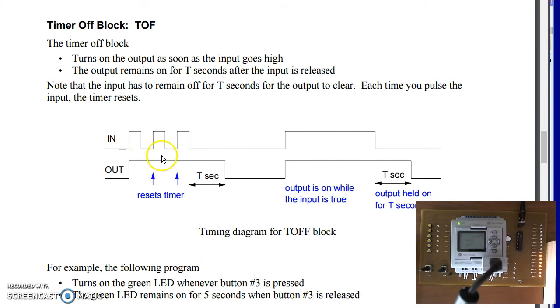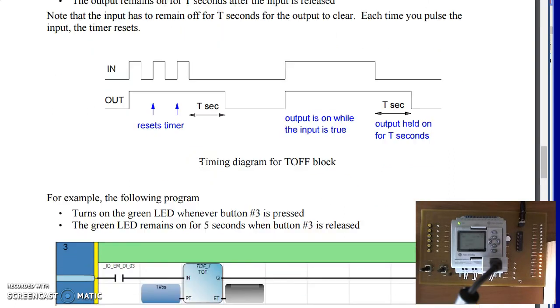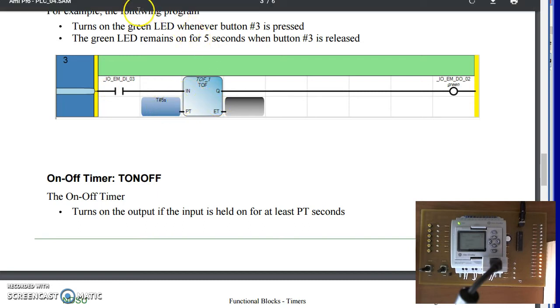The T off block holds the output on for T off seconds. For example, when you turn off the light switch in the bathroom, you might want to leave the fan running for 30 seconds afterwards to remove the humidity. That looks like the following. It will turn on with the rising edge and remain on for 5 seconds after I release the button.